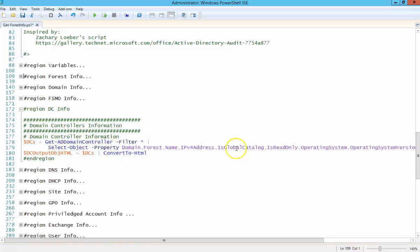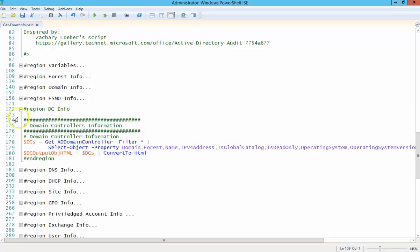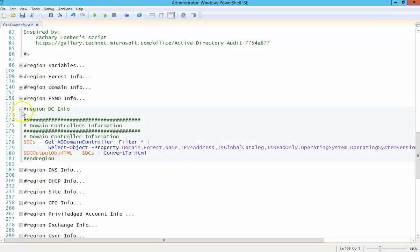Some domain controller information, what domain it's a member of, the name, the IP address, DNS, whether it's a global catalog server, read-only, etc. You'll see the output there at the end.